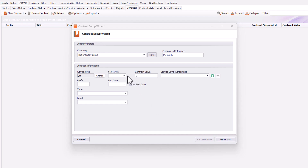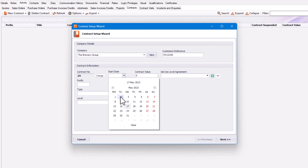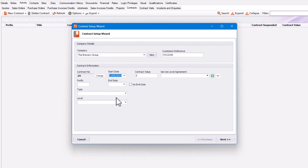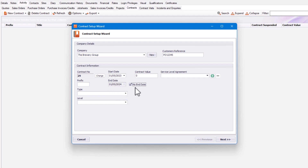Next, put a start date in. I'm going to put the 1st of May, and you'll see that it defaults to a whole year. You can also click on No End Date, so if the contract is rolling, it will carry on rolling because you have no end date.